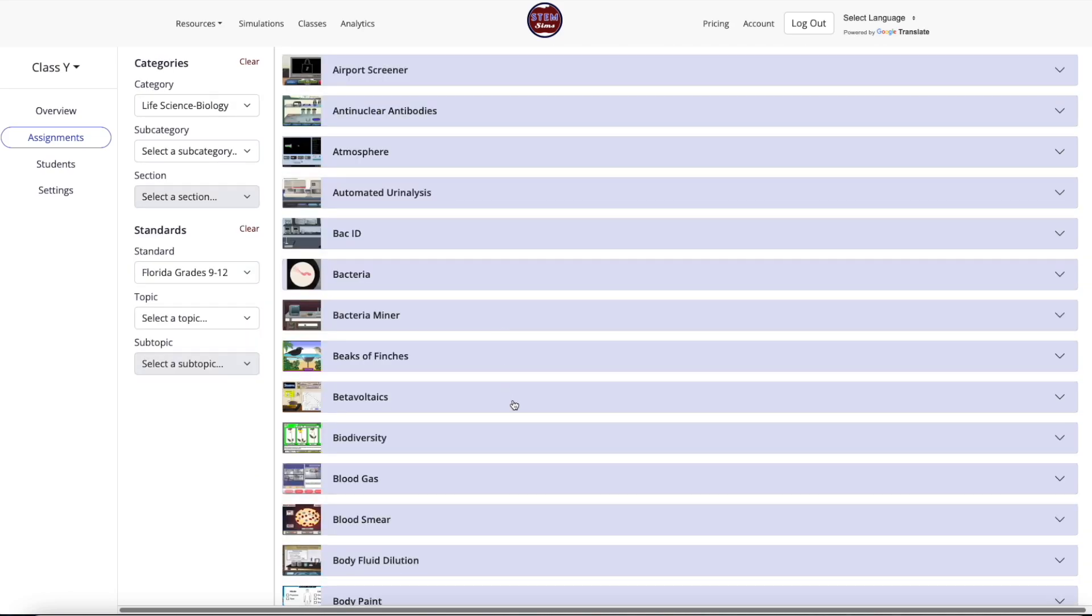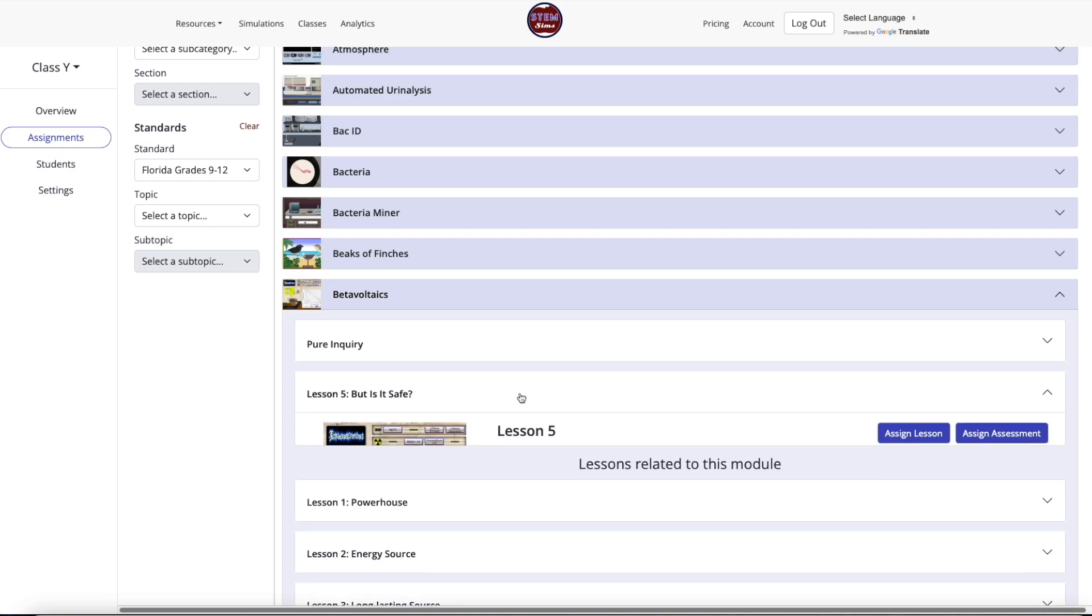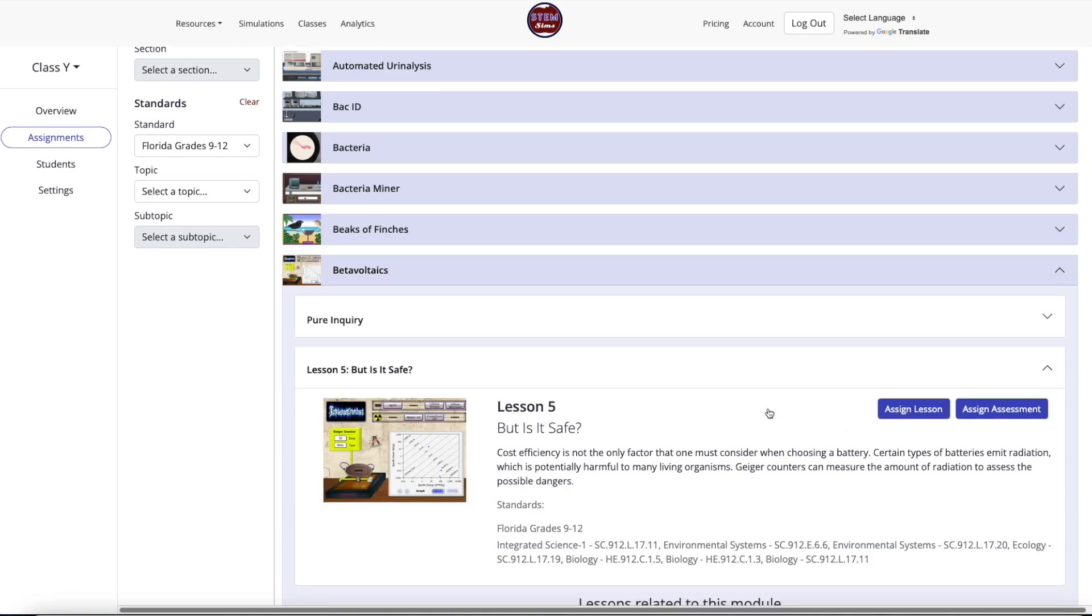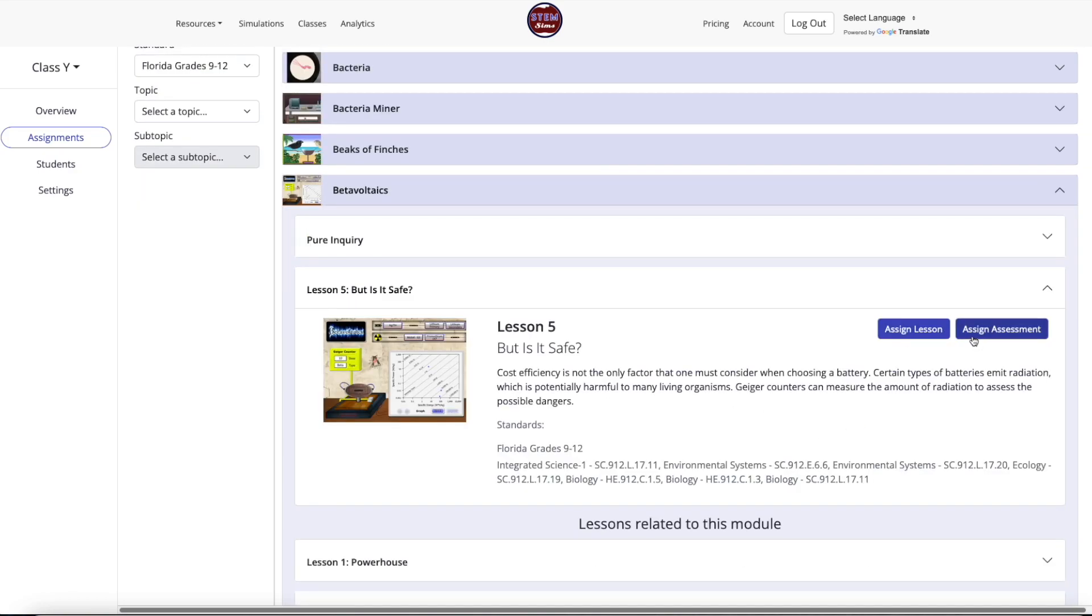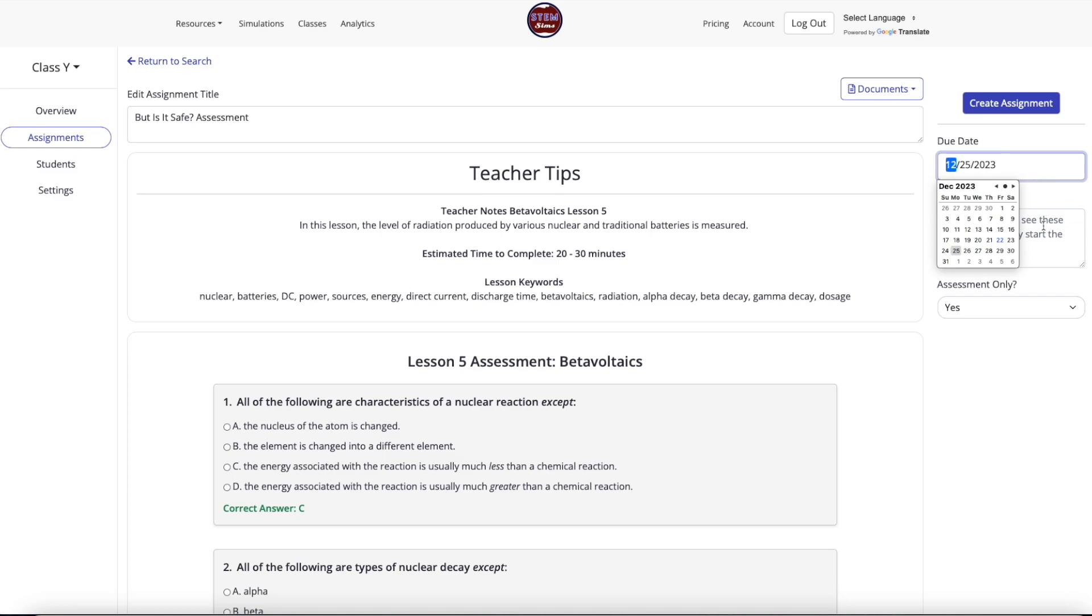Once ready to assign this assessment to this class, choose the due date for this assignment in the upper right-hand side of the screen. You can also add any notes you want to accompany the assignment.